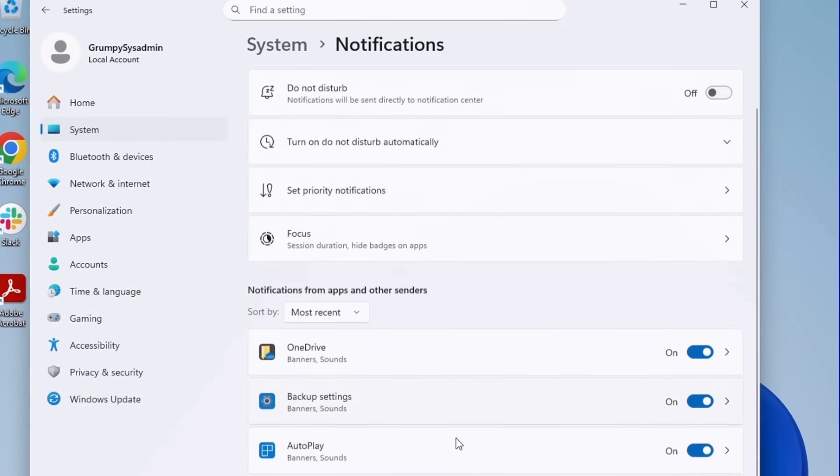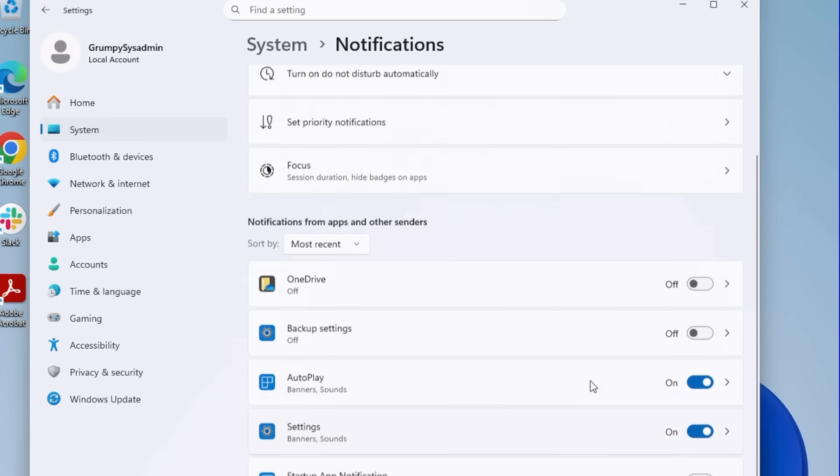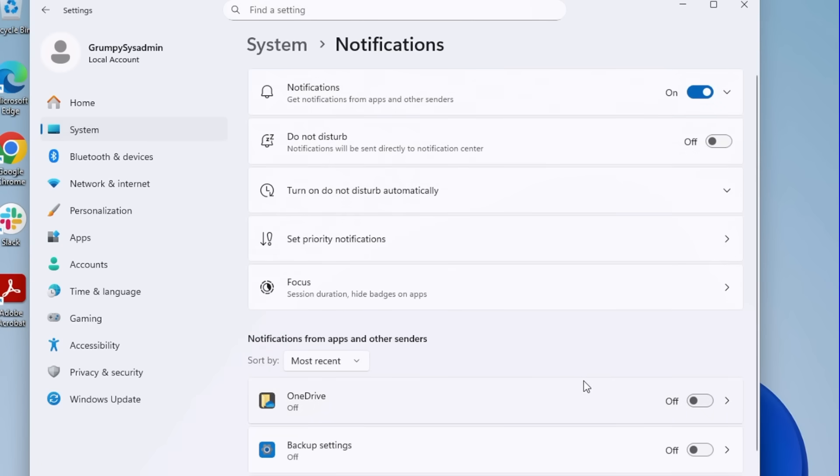See that list of apps? Turn off anything you don't want to be bothered by. Or if you don't want notifications at all, toggle them off entirely on the top of the menu. I don't need a pop-up telling me how to use an operating system I've been using since before half the Microsoft development team was even born.